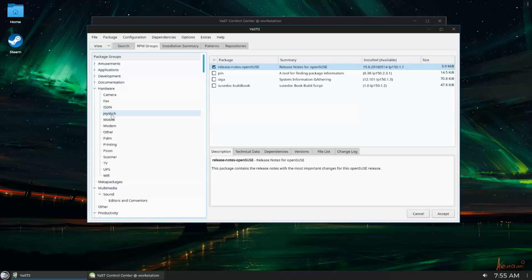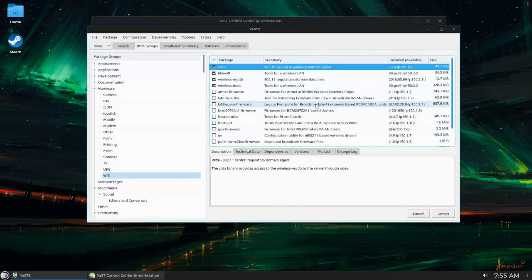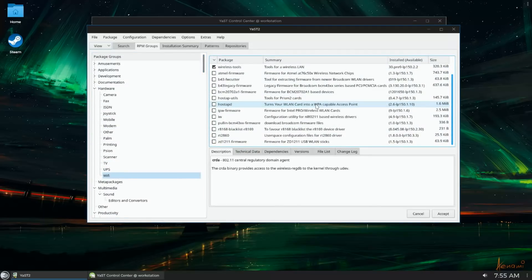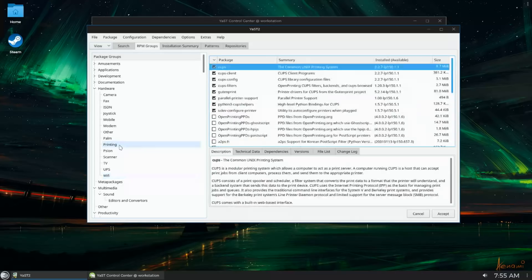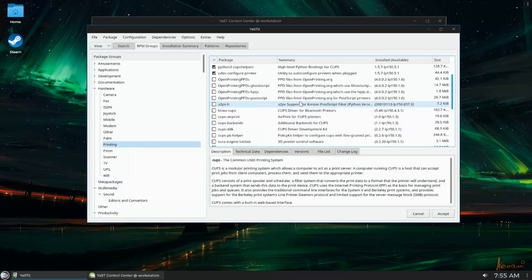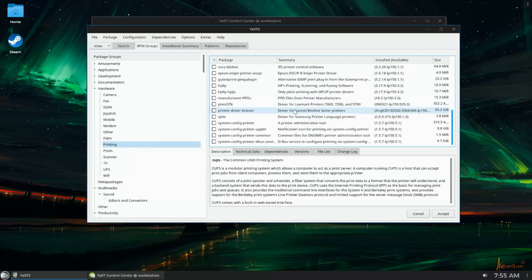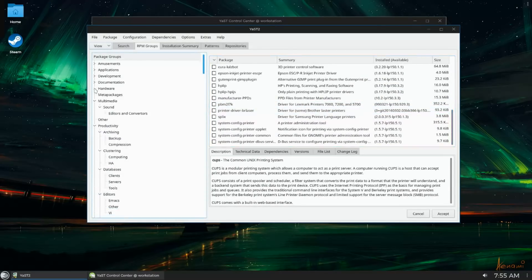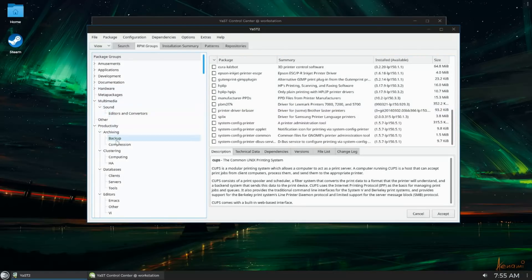Now there are a lot of restricted and patent-encumbered packages that can't be included in the default repos, and that's where Pac-Man comes in. Now Pac-Man is a third-party repo, but it's been around forever.